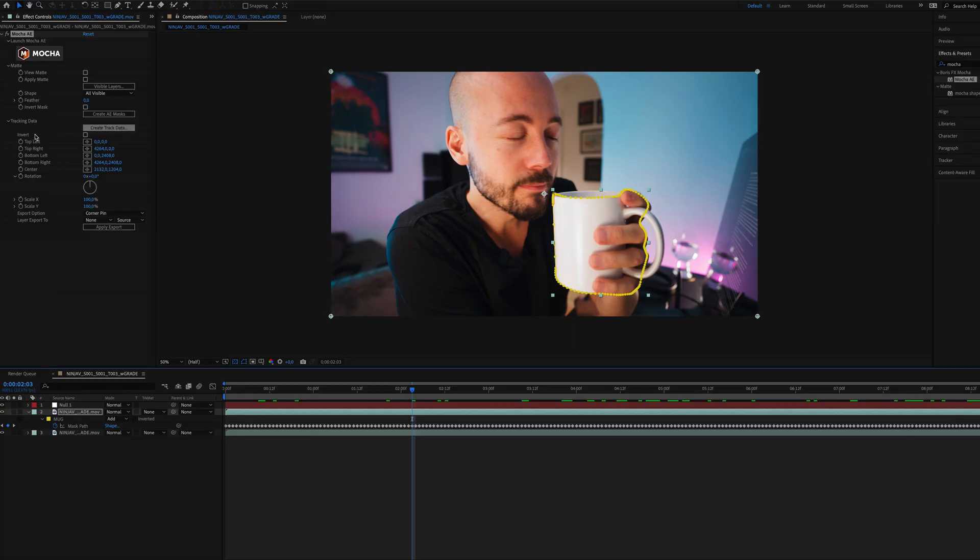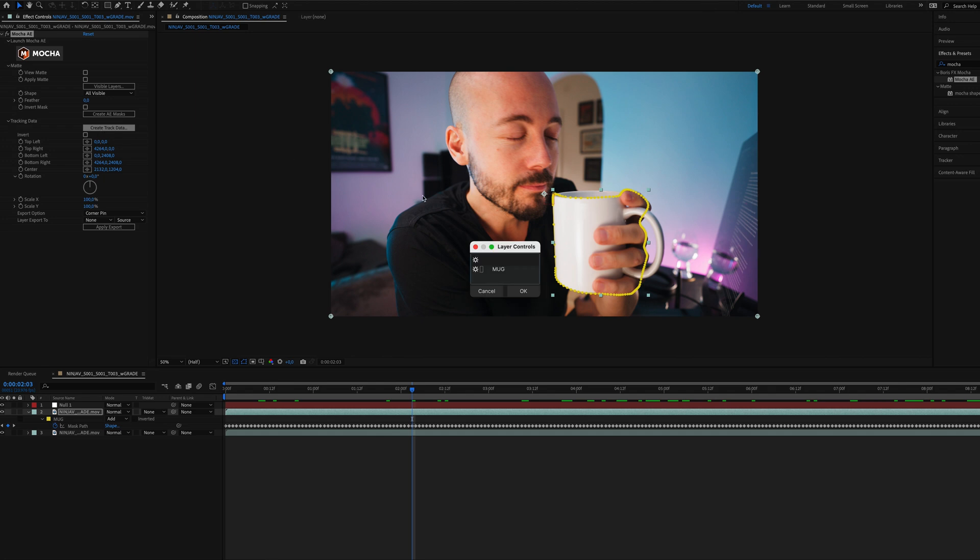Then we're going to go back to the effects controls window and hit create track data. It's going to ask us which layer we want. And in this case, we only have the Mug. And this is why it's nice to rename layers when you're working as well. So you know what you want to choose when this window pops up. So it's going to be the layer with the cog in it that is selected. So in this case, it's the Mug. We're going to hit OK.